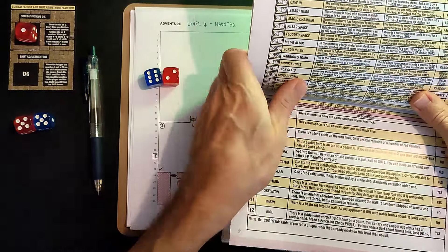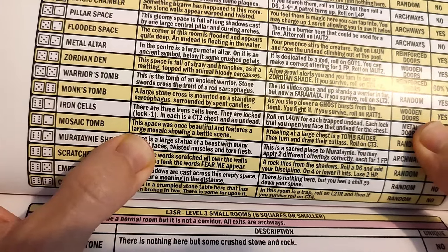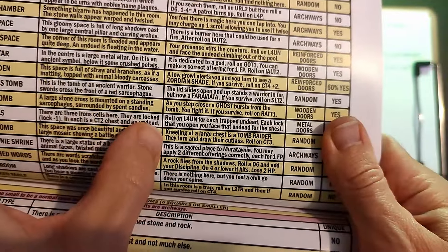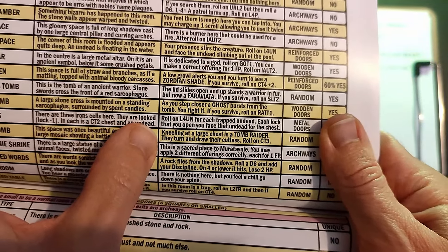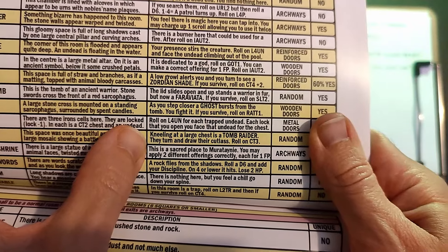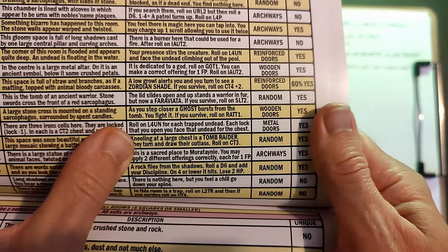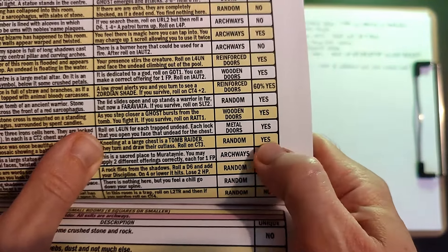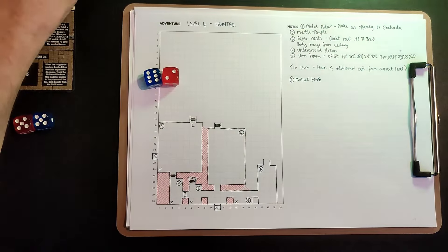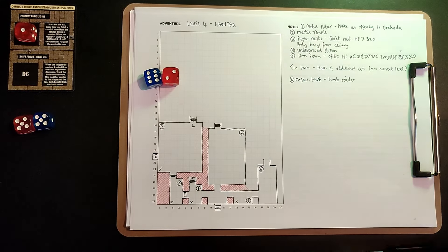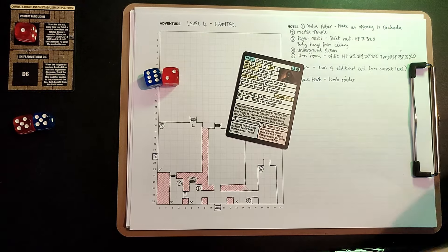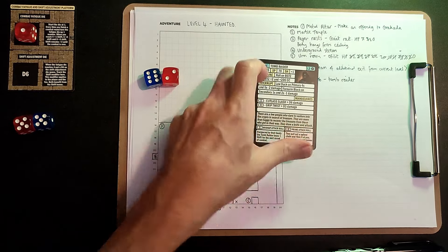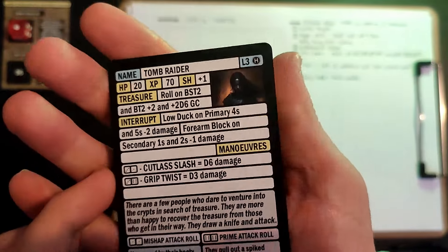A mosaic tomb. This space was once beautiful and features a large mosaic showing a battle scene. Kneeling at a large chest is a tomb raider. They turn and draw their cutlass. It's a tomb raider. This is a level three enemy. So we've got 20 HP to take down, 70 XP for defeating. They do a low duck on primary fours and fives to avoid two damage. And a forearm block on secondary ones and twos.